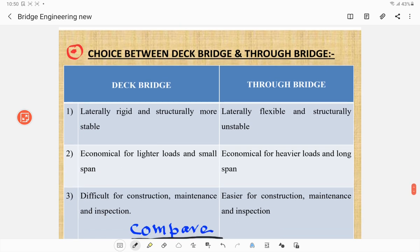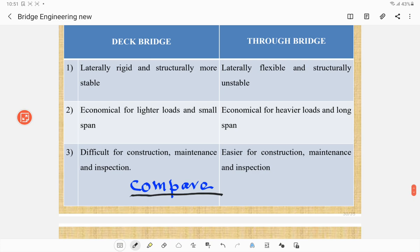Comparing deck bridge and through bridge: deck bridges are laterally rigid and structurally more stable, while through bridges are laterally flexible and structurally unstable. Deck bridges are economical for lighter loads and small span; through bridges are economical for heavier loads and long spans. Deck bridges are difficult for construction, maintenance, and inspection, while through bridges are easier for construction, maintenance, and inspection.